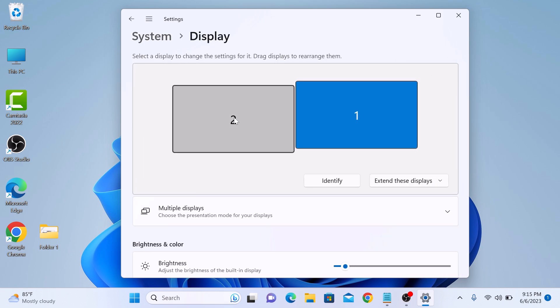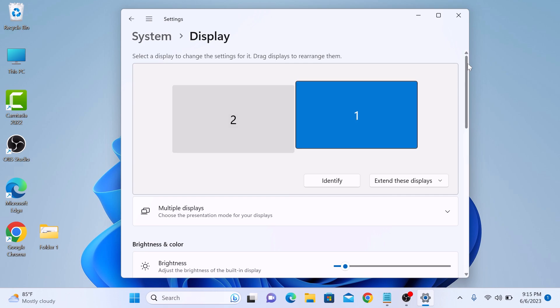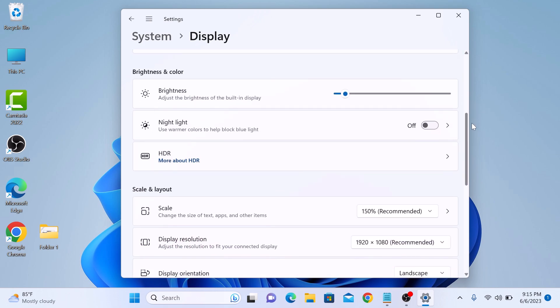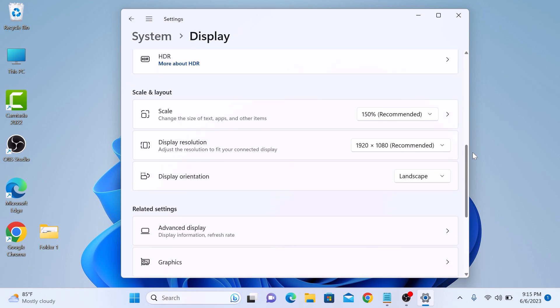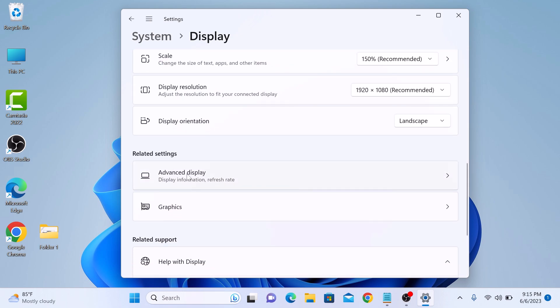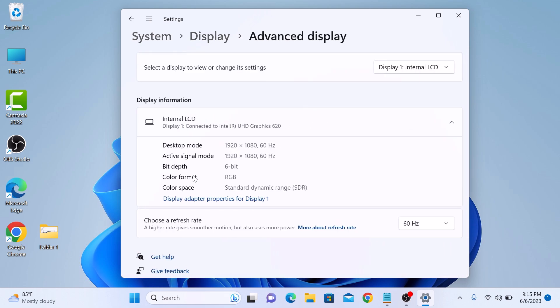Now scroll down until you find the Advanced Display link. This is the Advanced Display, so click on it.